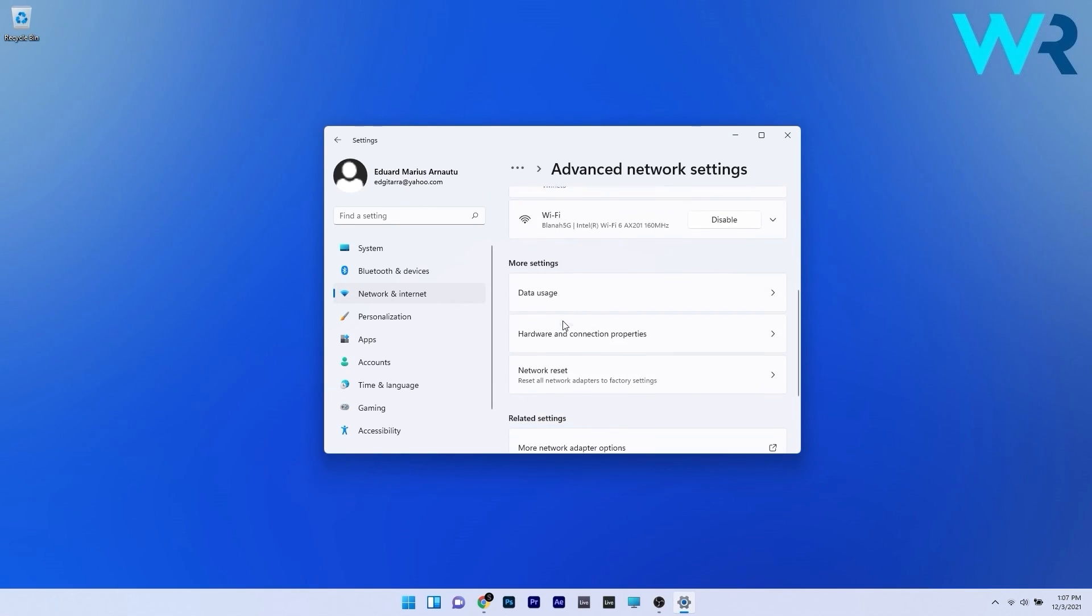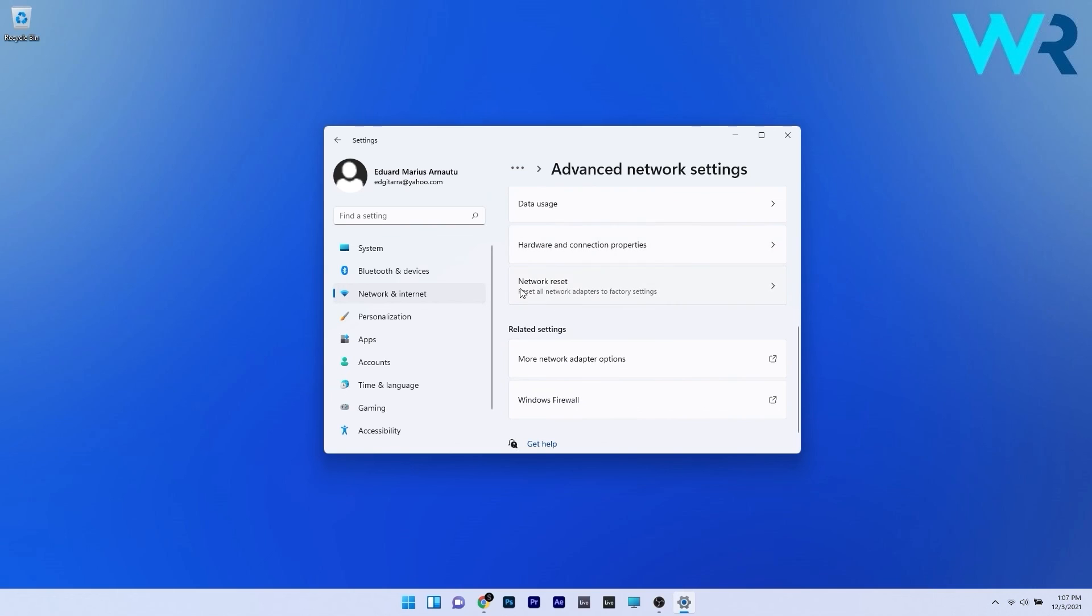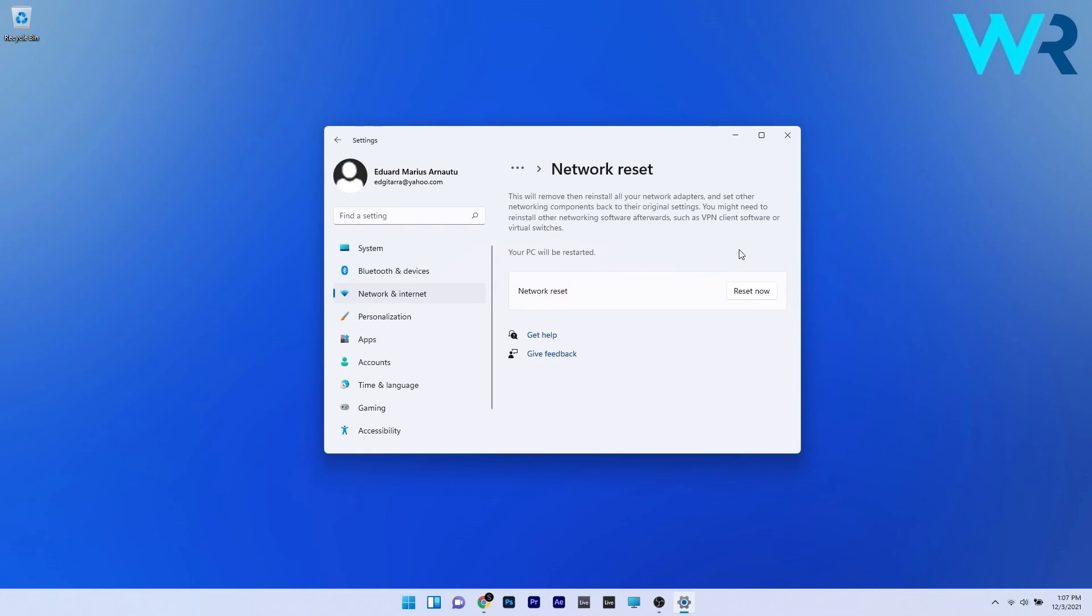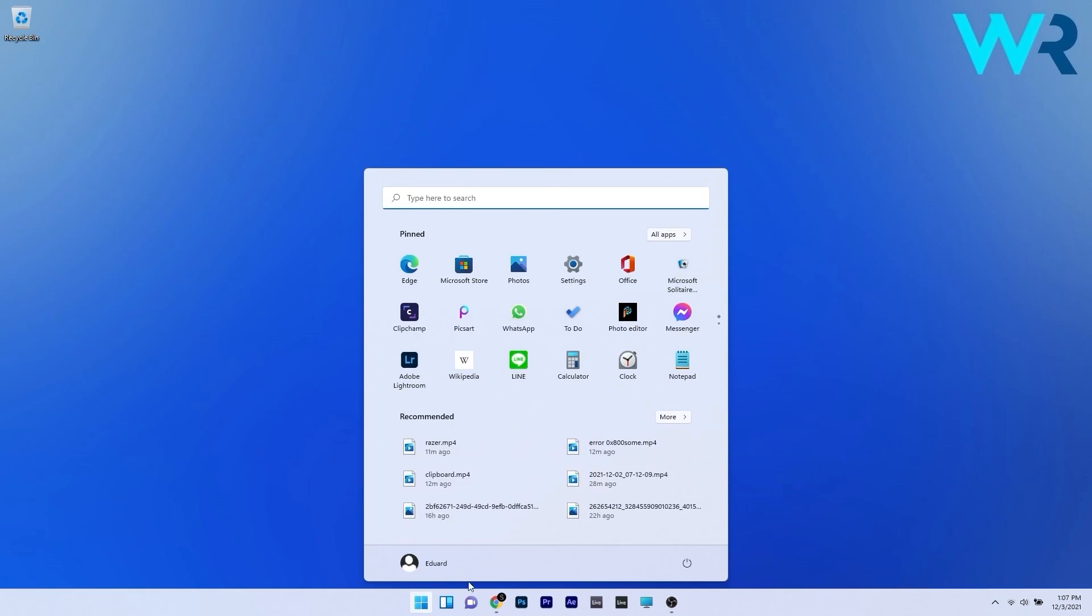Again scroll down way until you find the network reset section and select it and afterwards just press on the reset now button next to network reset. Now the network will be reset you can close down settings and then lastly just restart your PC.